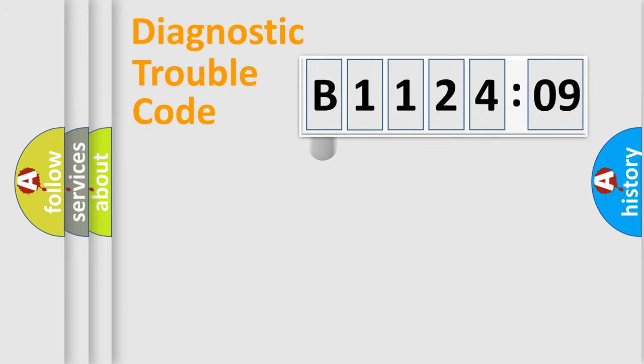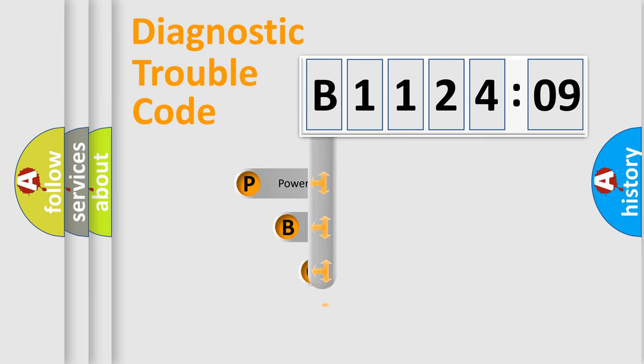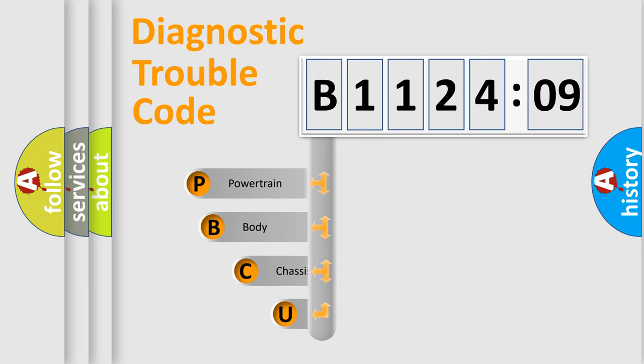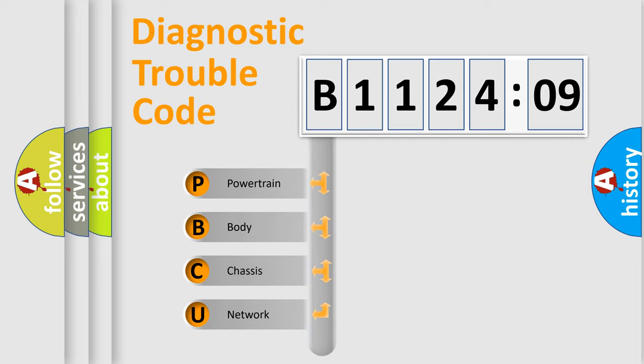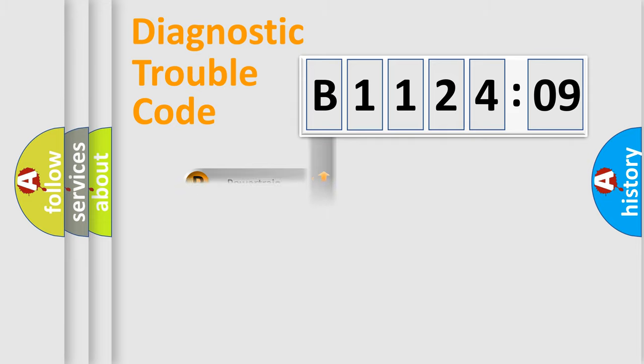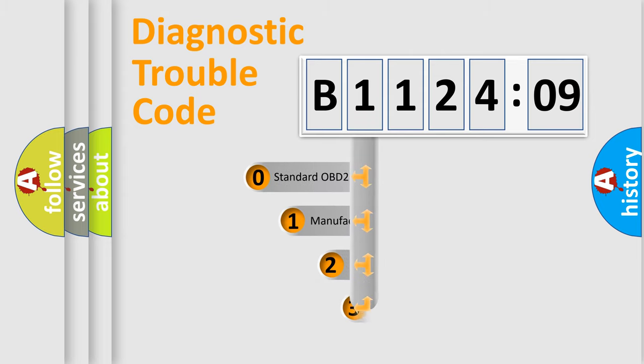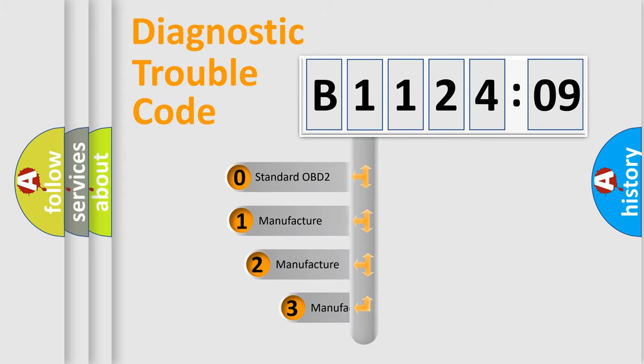First, let's look at the history of diagnostic fault code composition according to the OBD2 protocol, which is unified for all automakers since 2000. We divide the electric system of automobiles into four basic units: Powertrain, Body, Chassis, and Network. This distribution is defined in the first character code.